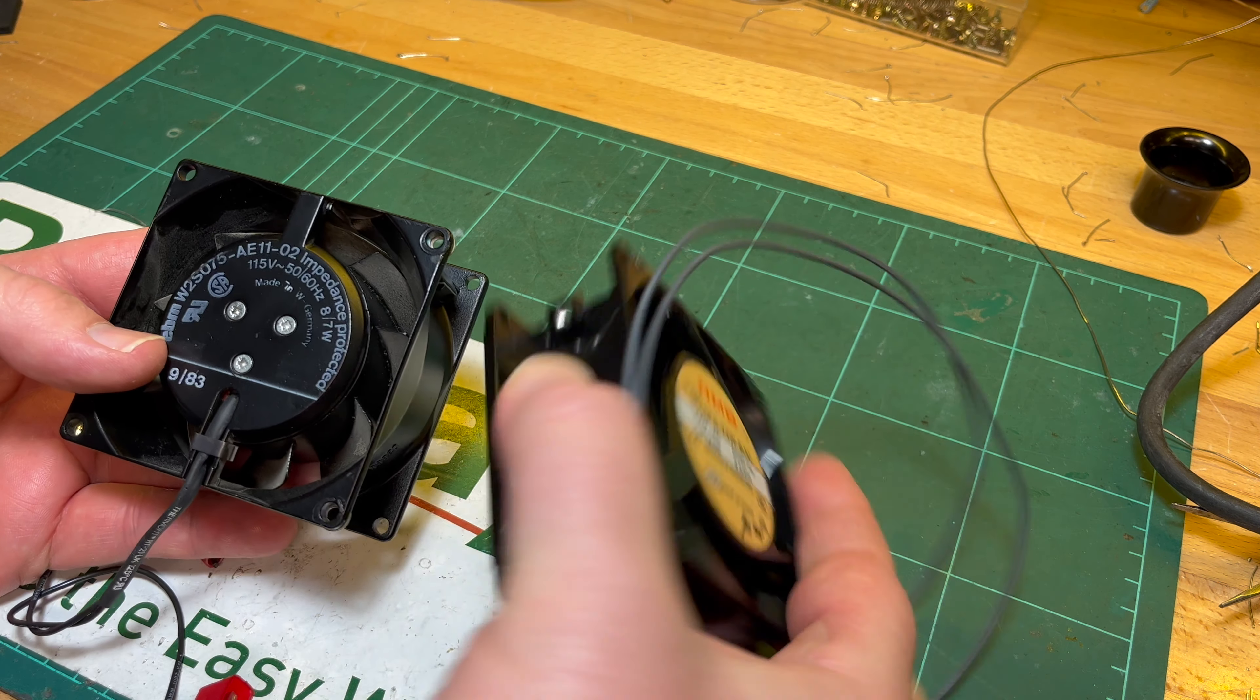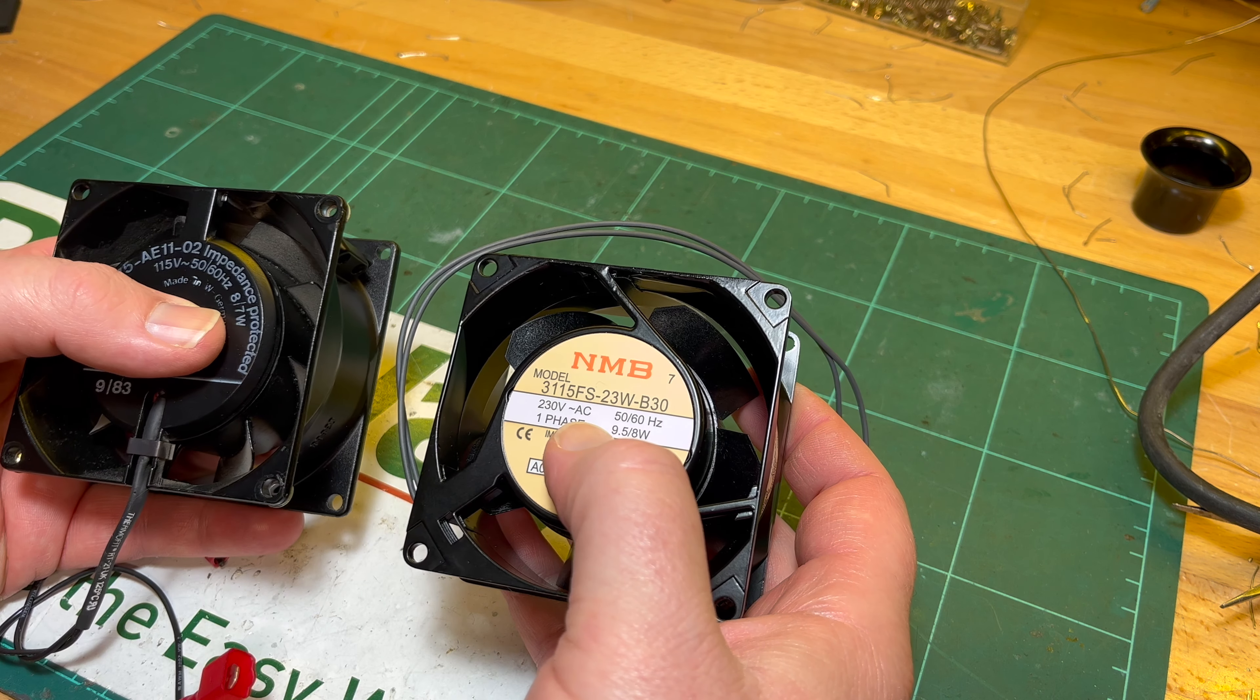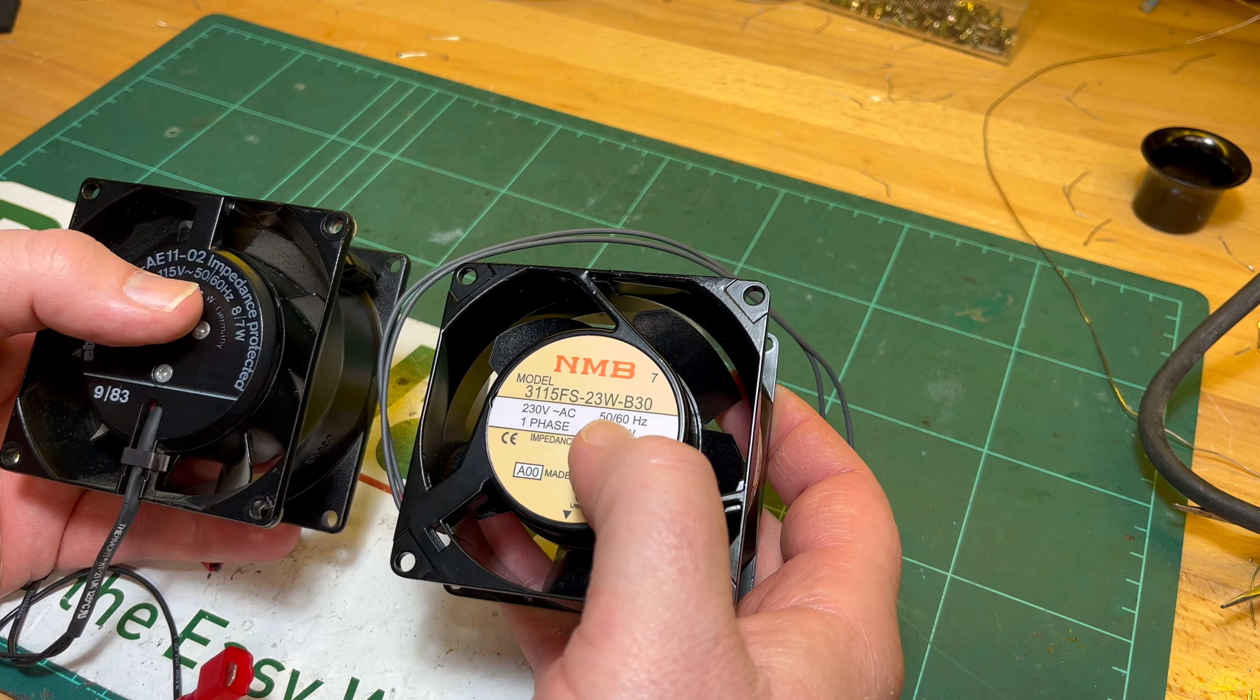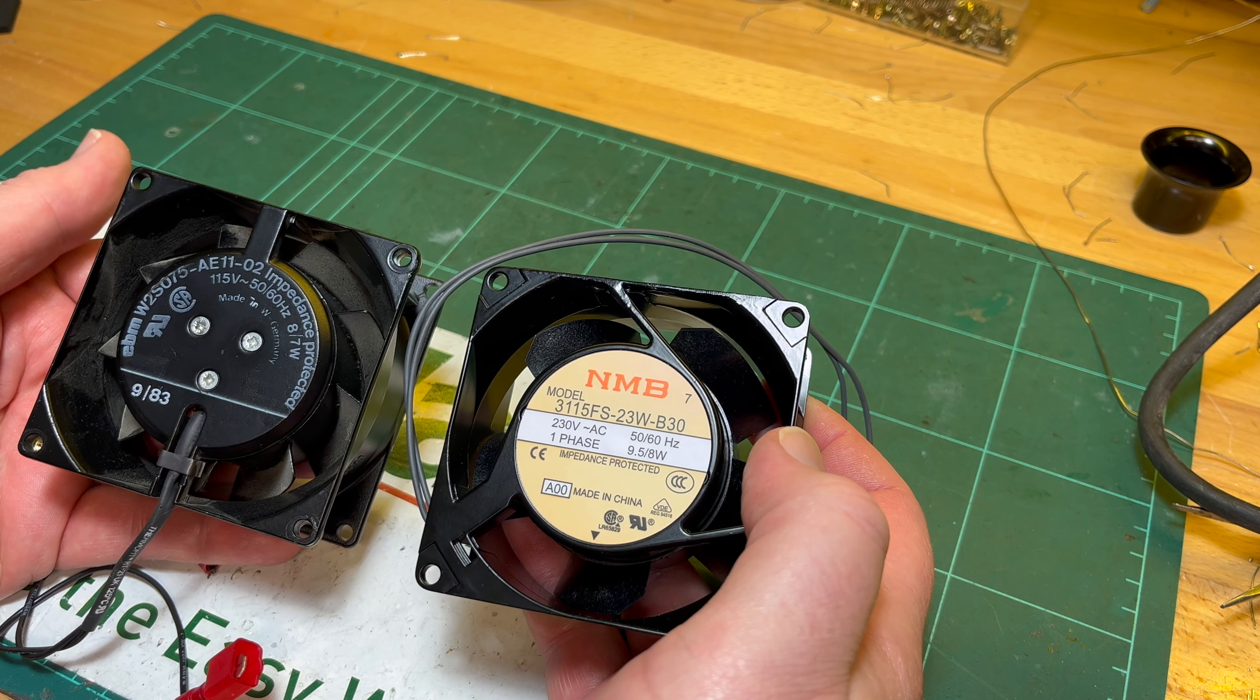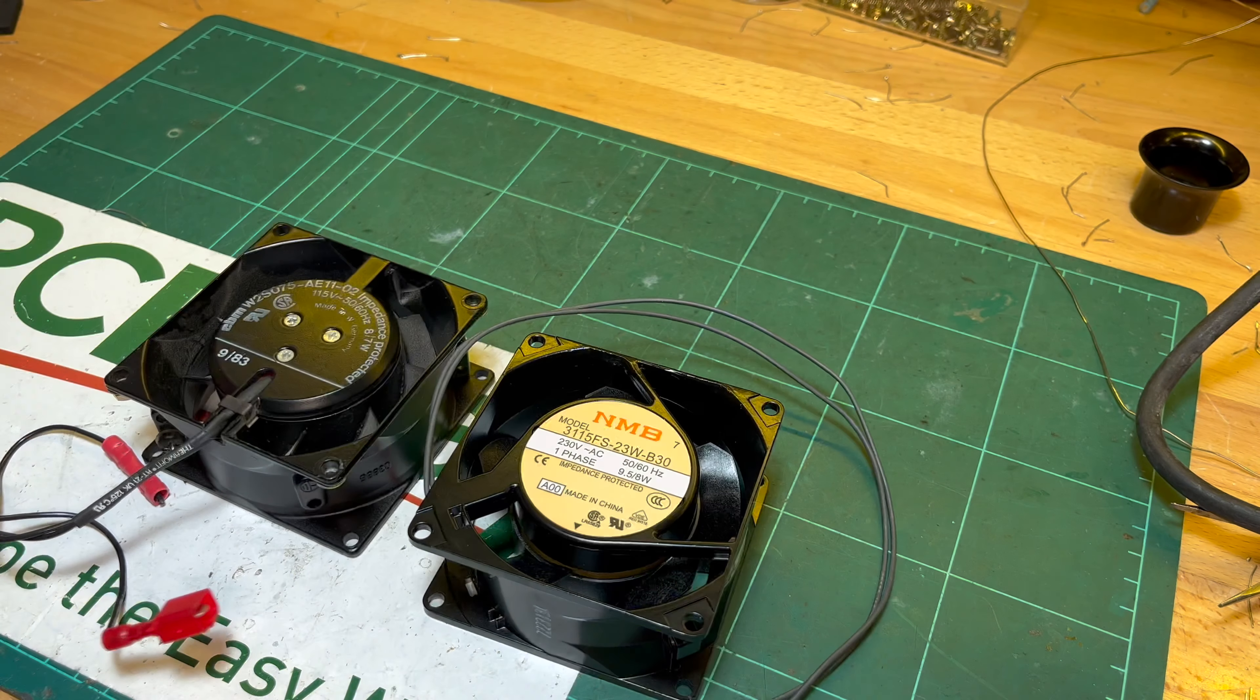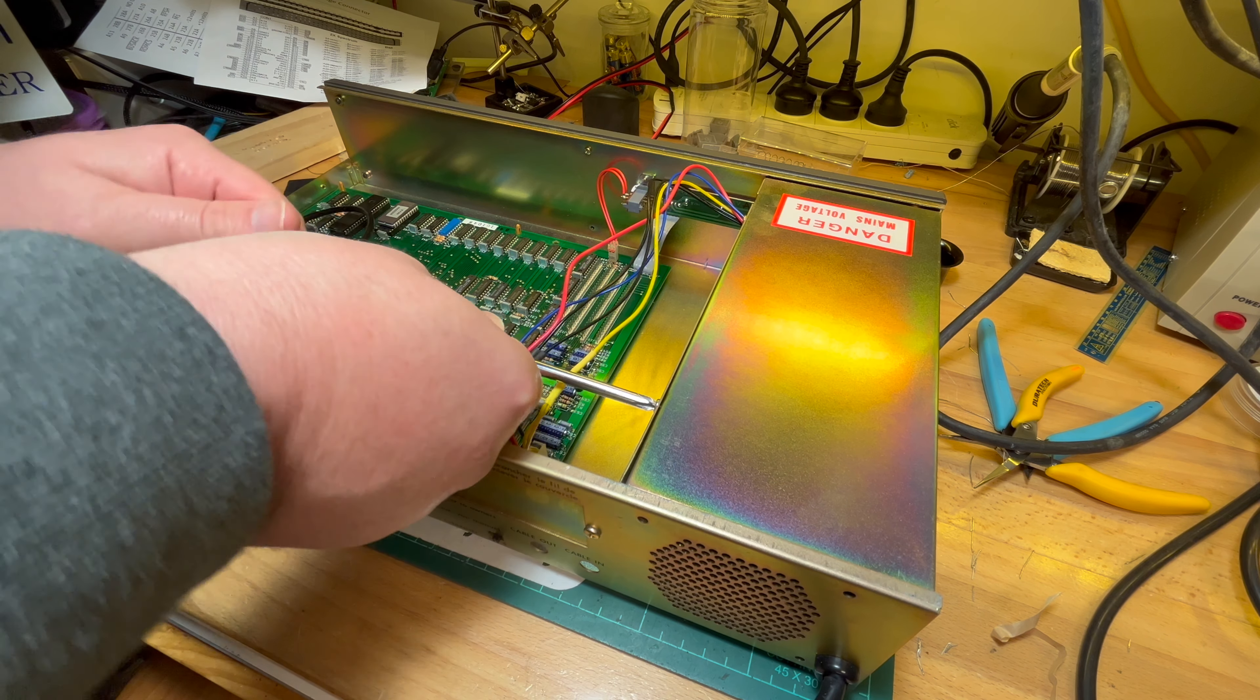Otherwise I think it should all be the same. 8.7 watts it says on this one, this is 9.5-8 watts, 50-60 Hertz. So obviously this is 230, this is 115.